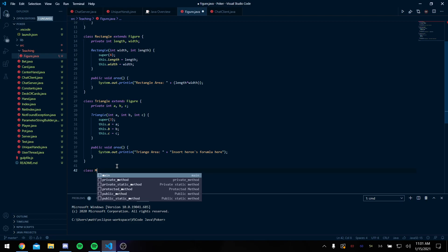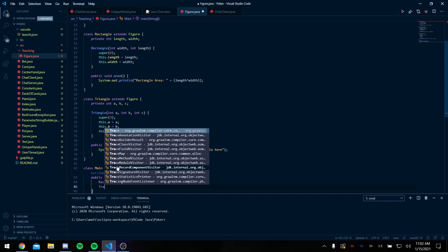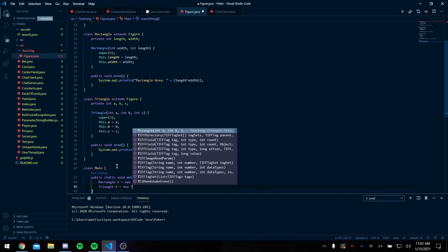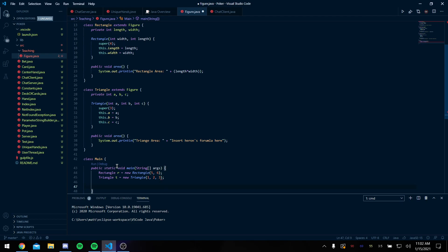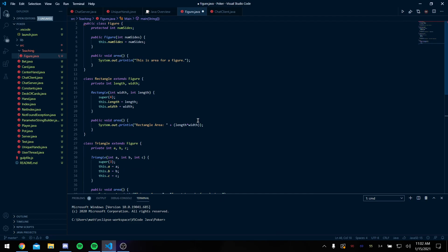Now when I create a rectangle R equals new rectangle, I'm gonna pass in five and six, and I'm going to say a triangle T equals new triangle one, two, three. Now when I do R.area and T.area, it will work as expected.